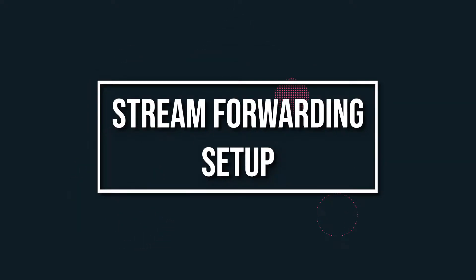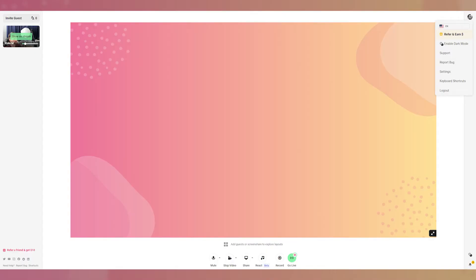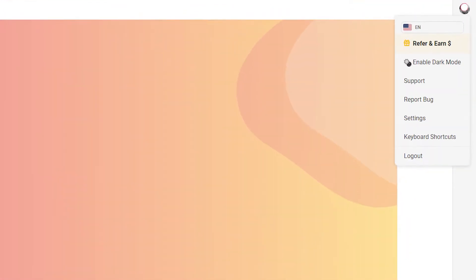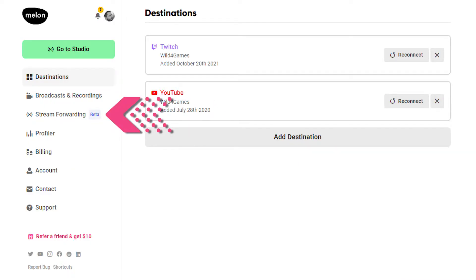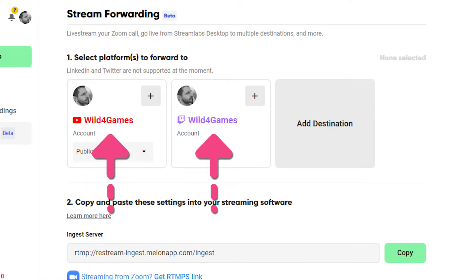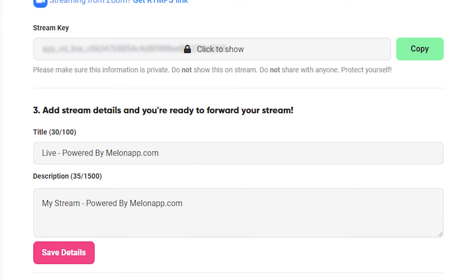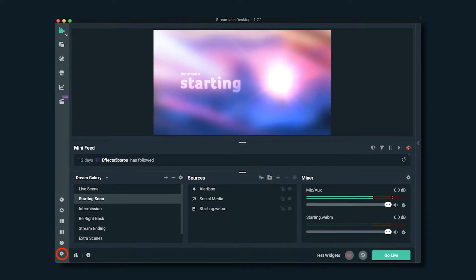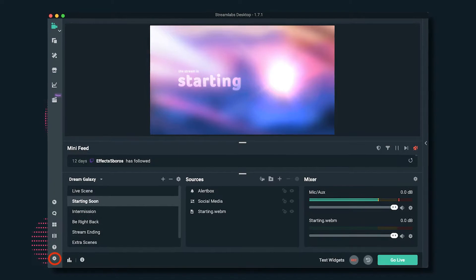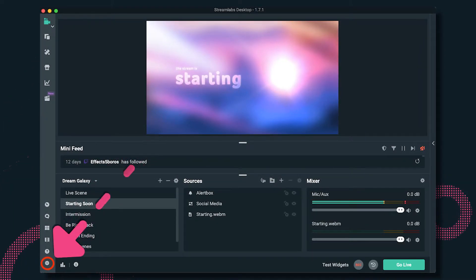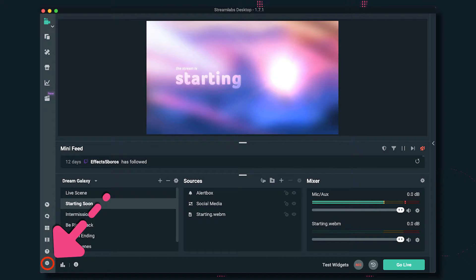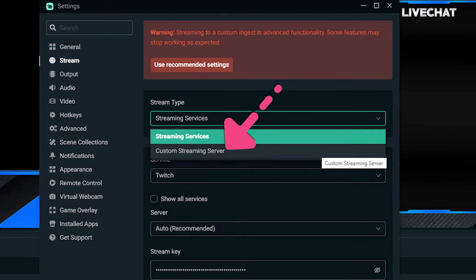Let me show you how to set up stream forwarding with Mellon. First, go to Mellon Studio and click on the avatar icon to navigate to settings. Then click on stream forwarding. Pick a destination of your choice or add new. Now set your stream title and description. Next, open Streamlabs Desktop as an example to connect it with Mellon, and click on the settings icon in the bottom left corner.